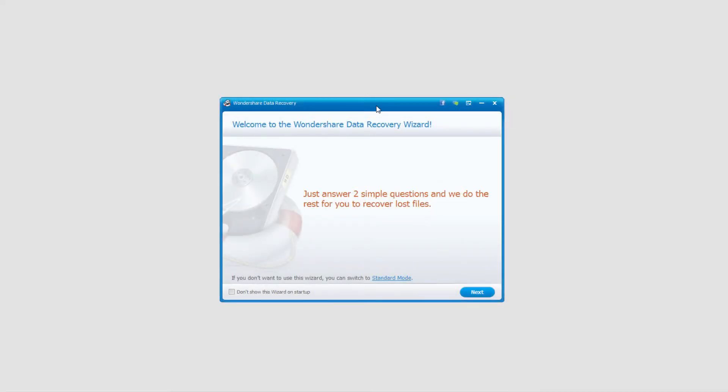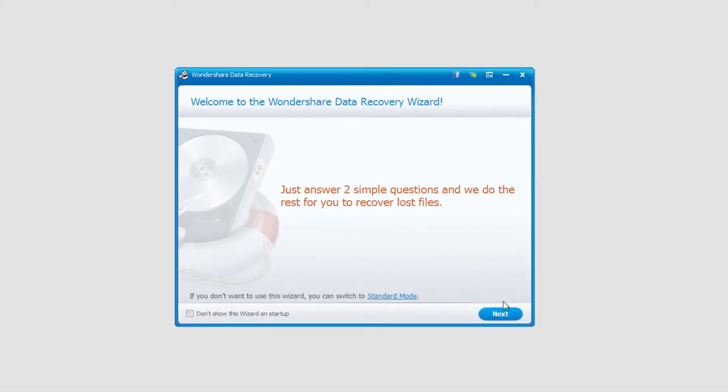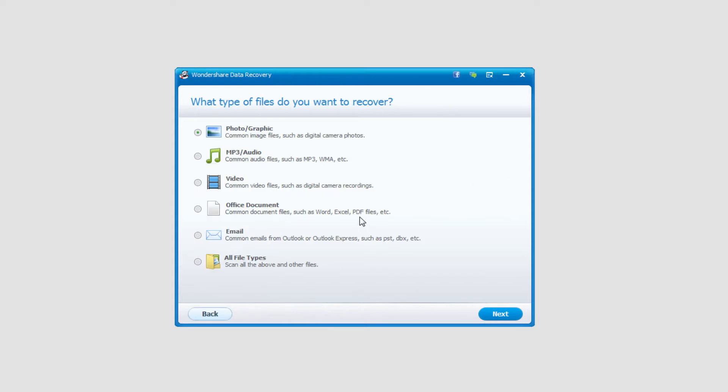Load Wondershare Data Recovery and make sure you're in wizard mode, then click next. We're going to look for all file types and click next.